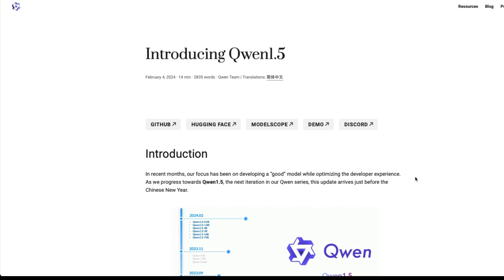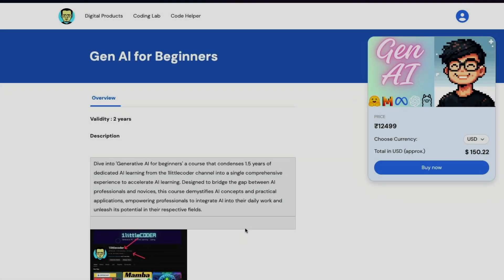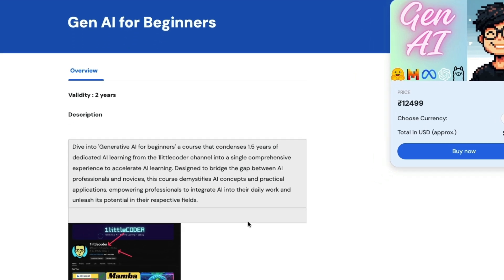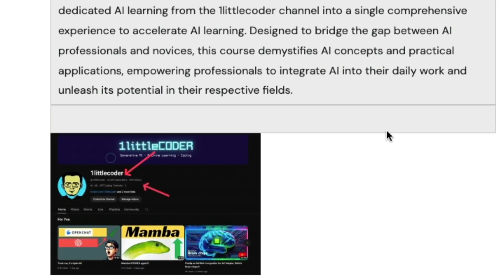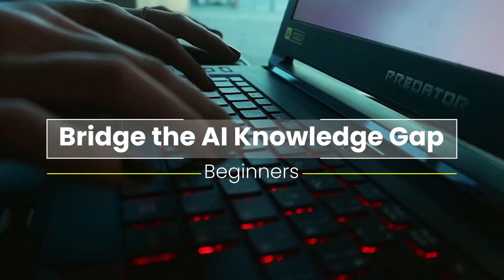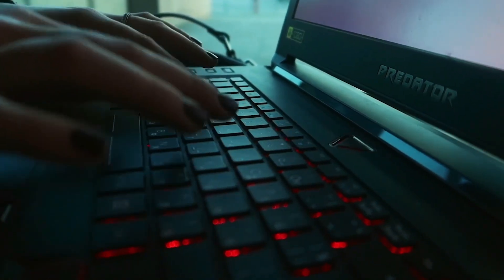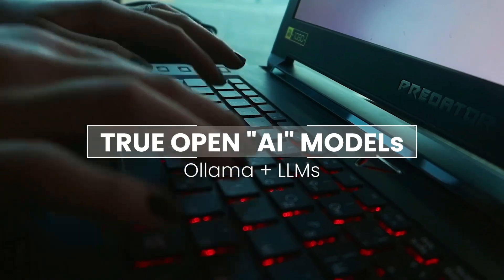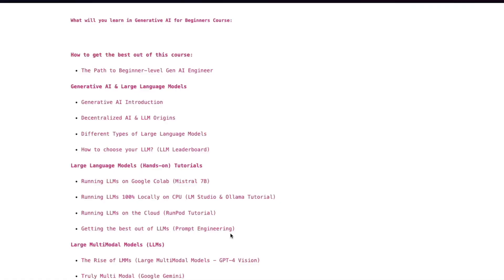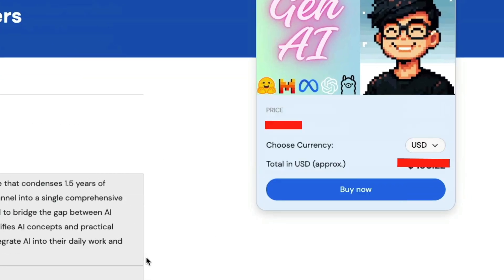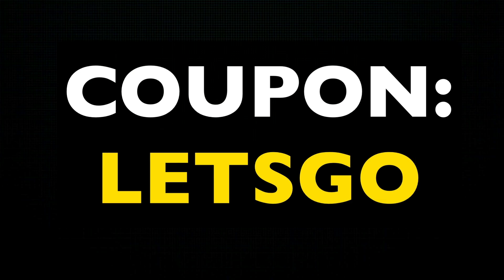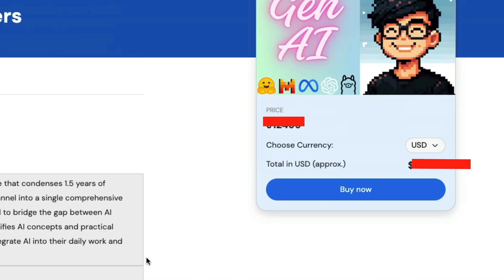I would like to quickly introduce you to the sponsor — my new course, Generative AI for Beginners. This course is basically a culmination of my last one and a half years of learning and teaching, designed to bridge the gap between AI professionals and amateurs. Unlike most other courses, it focuses on true open models so you can build your own applications running on a local computer. Right now we have a deal going on — use the code 'Let's Go' to get this course for less than $100. Share it with your friends and family. The link is in the description.